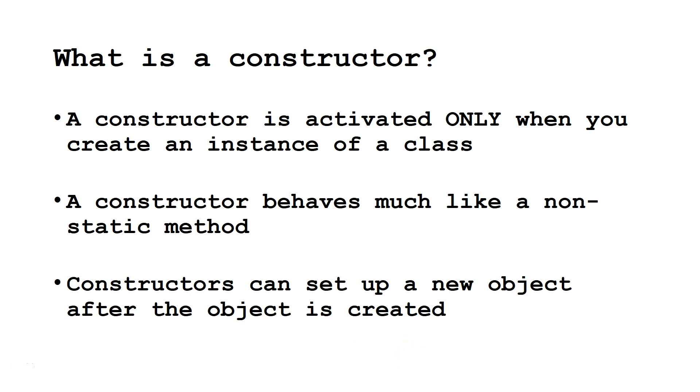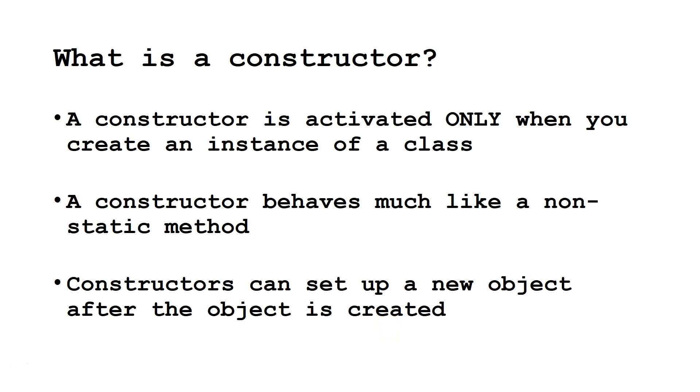A constructor is activated only when you create an instance of a class. If you run a main method in a class or access a static method from the class itself, that does not make a constructor. Only when we create an object, also called an instance of a class, does the constructor run. Second, a constructor behaves much like a non-static method. Third, constructors are used to set up a new object after the object has been created.